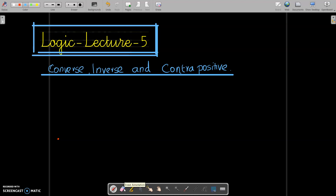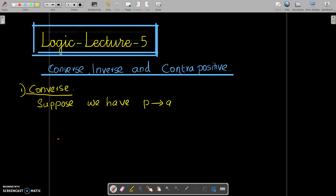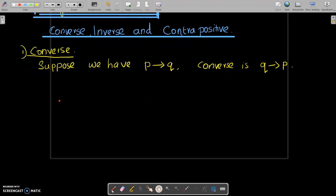First of all, I would like to explain what is meant by converse. Suppose we have an implication P implies Q. The converse of this implication is Q implies P. If P implies Q, then the converse is Q implies P. That is the definition of converse.